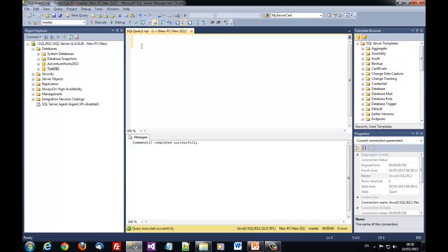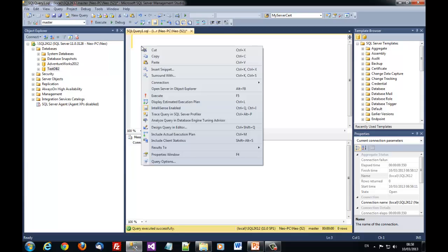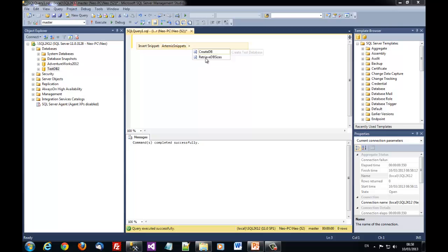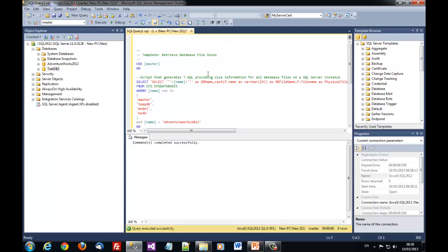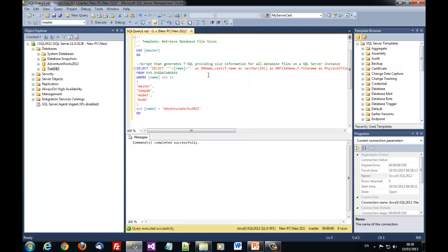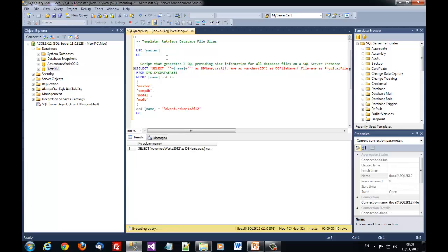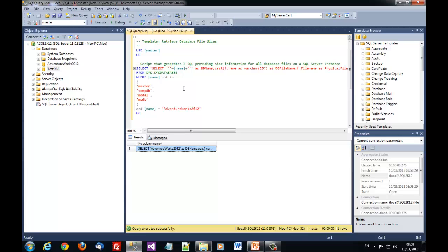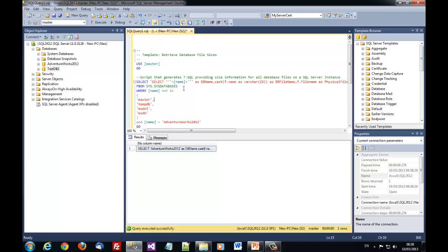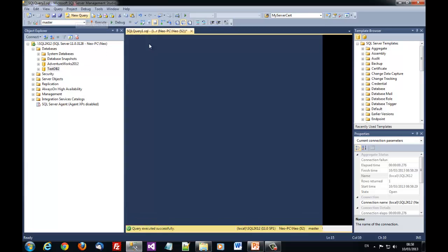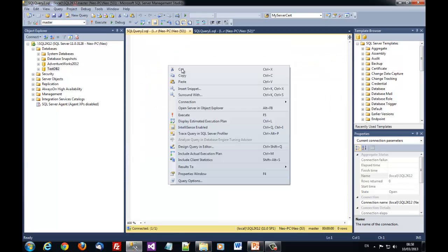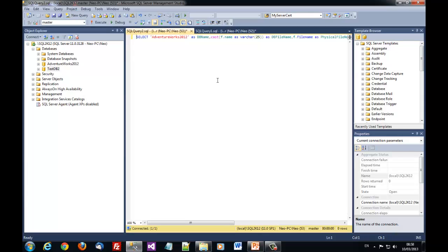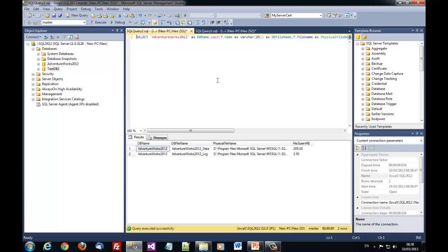Now let's use the other snippet. You see that this snippet generated a T-SQL that can be used for providing such information about specific databases.